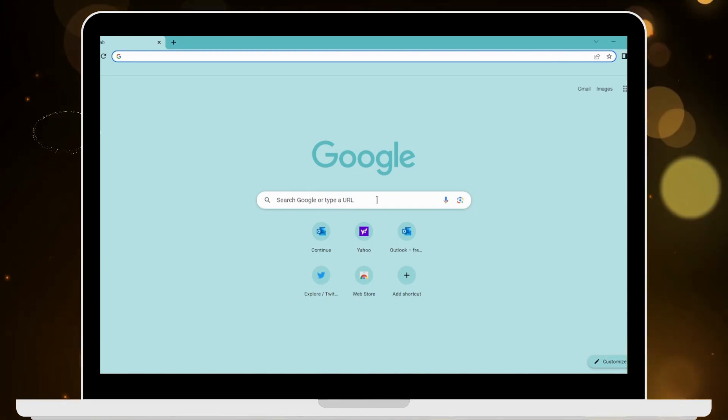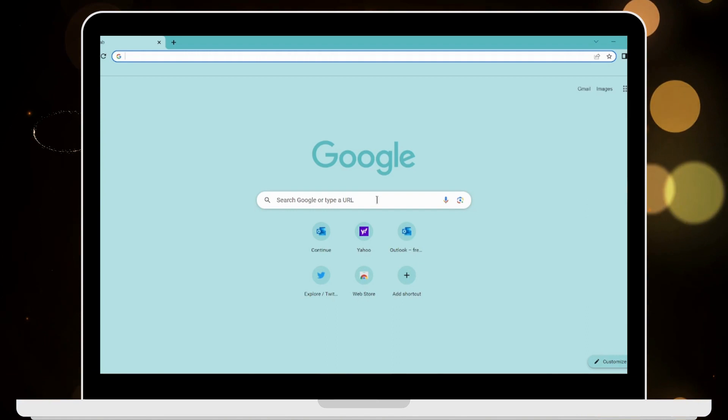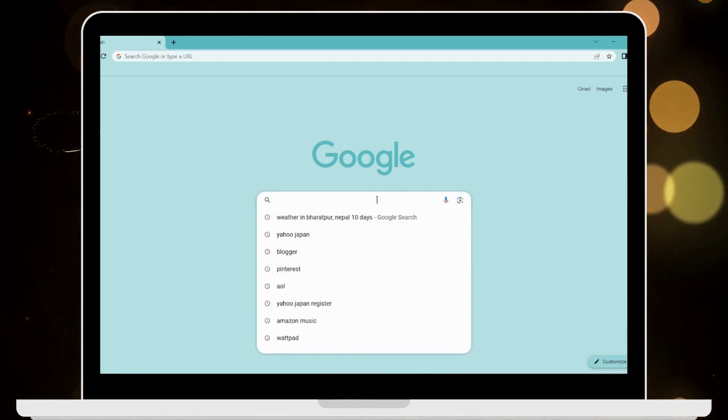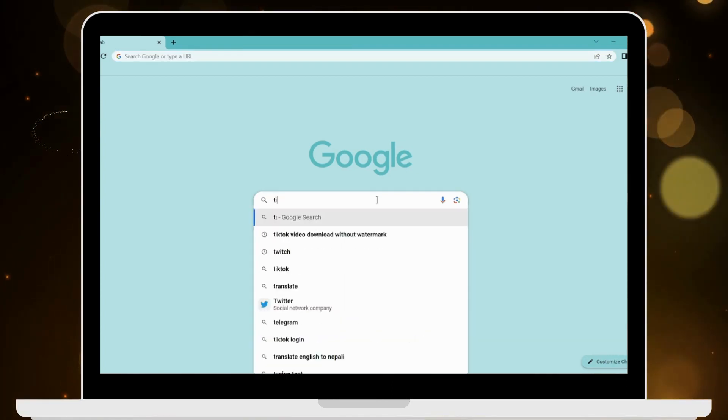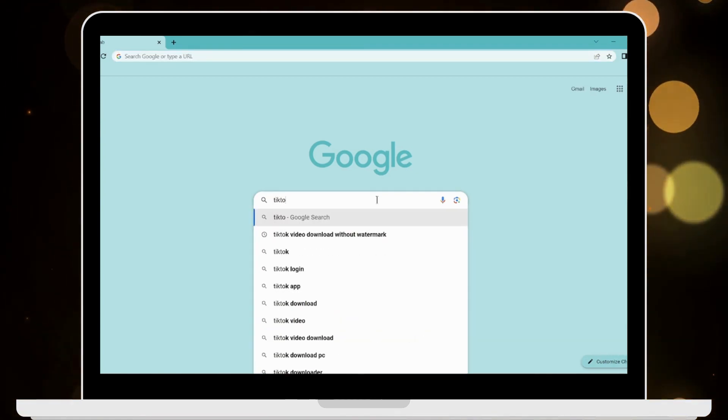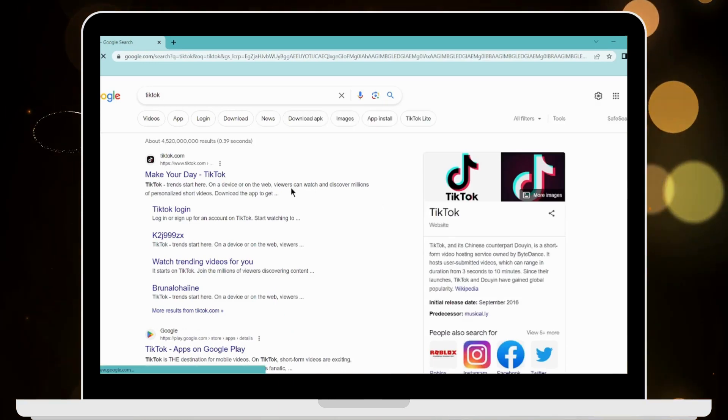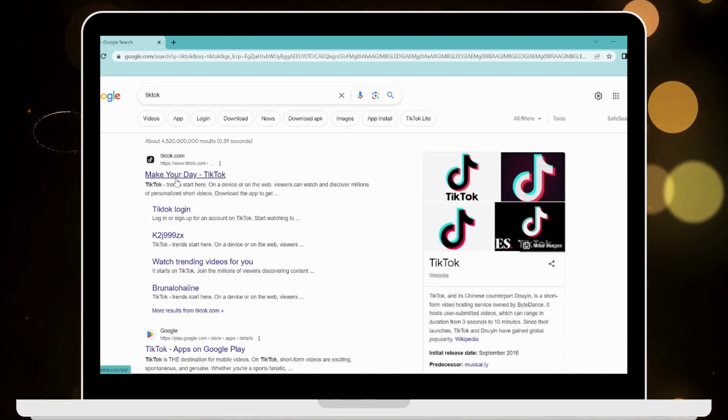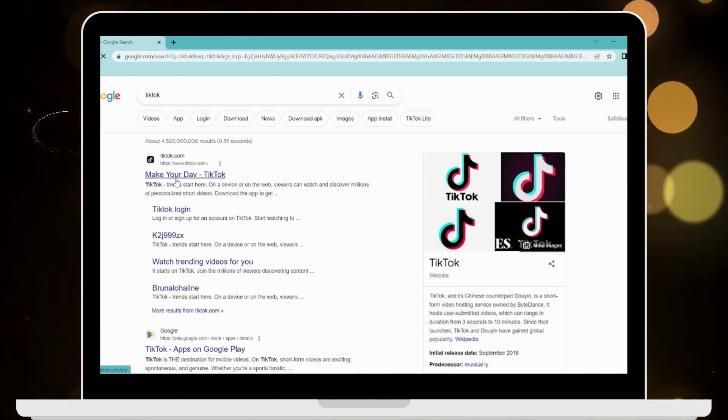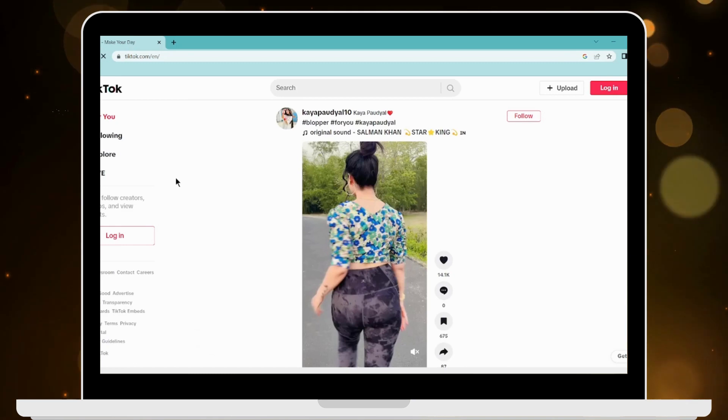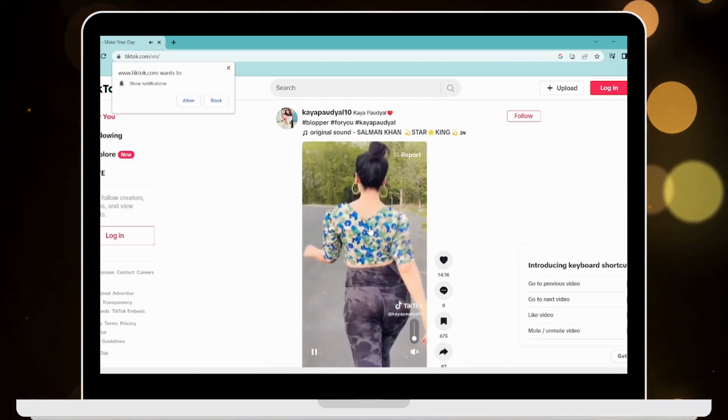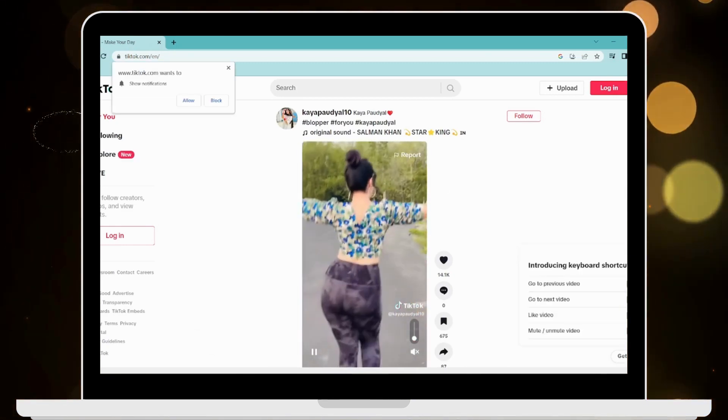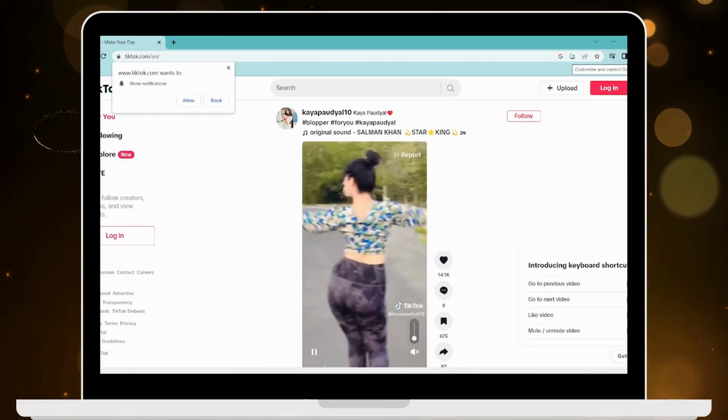You can go with any browser. On the search bar, search for TikTok and click on the first search result. Now go to the upper right corner.